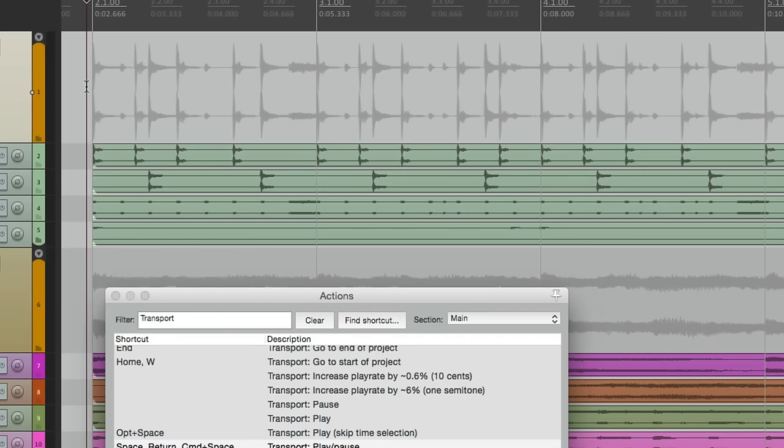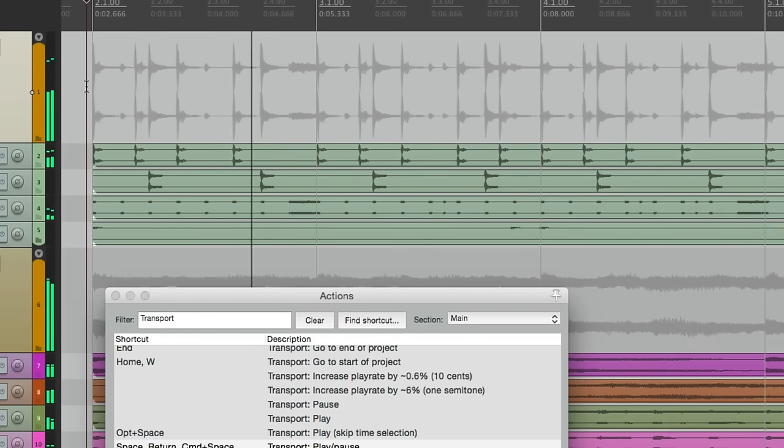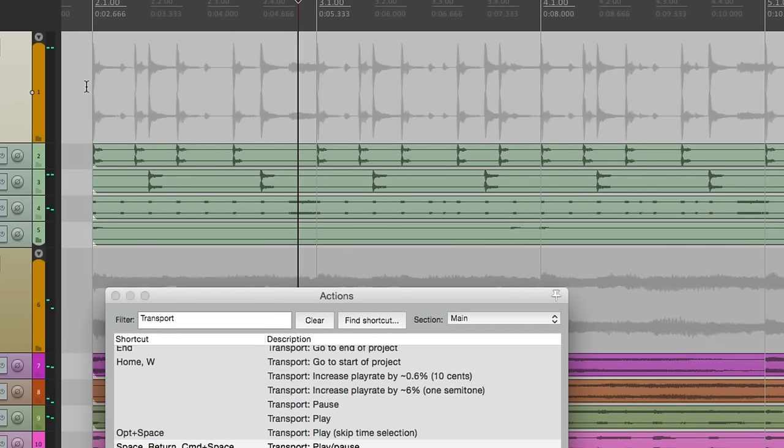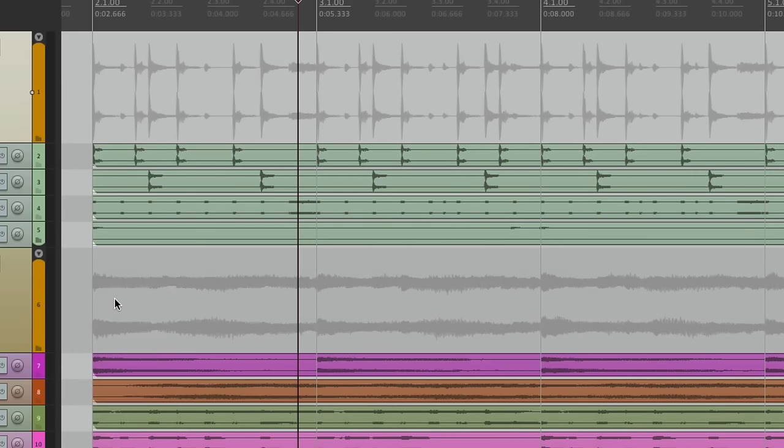So we hit the spacebar, it plays, hit it again, it pauses. So now we want to switch behavior, go to the actions menu, go to import, and import the default behavior.